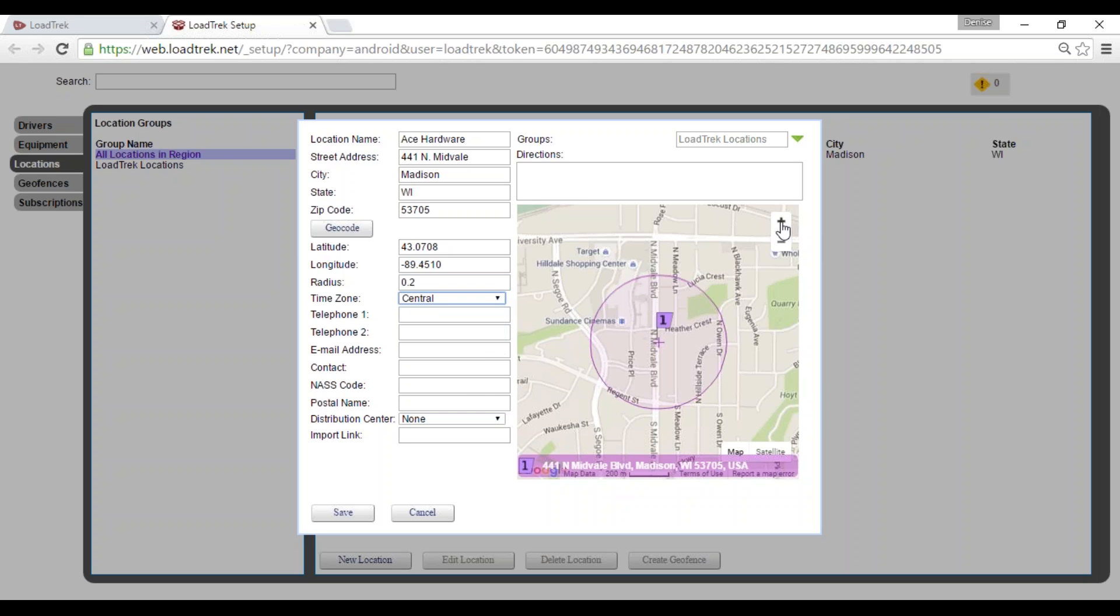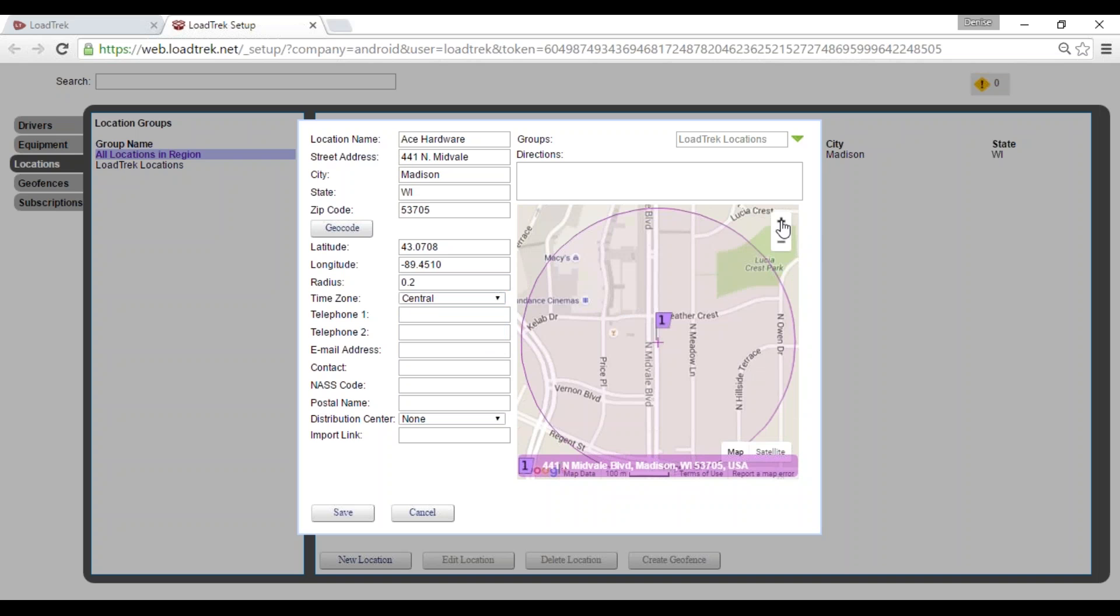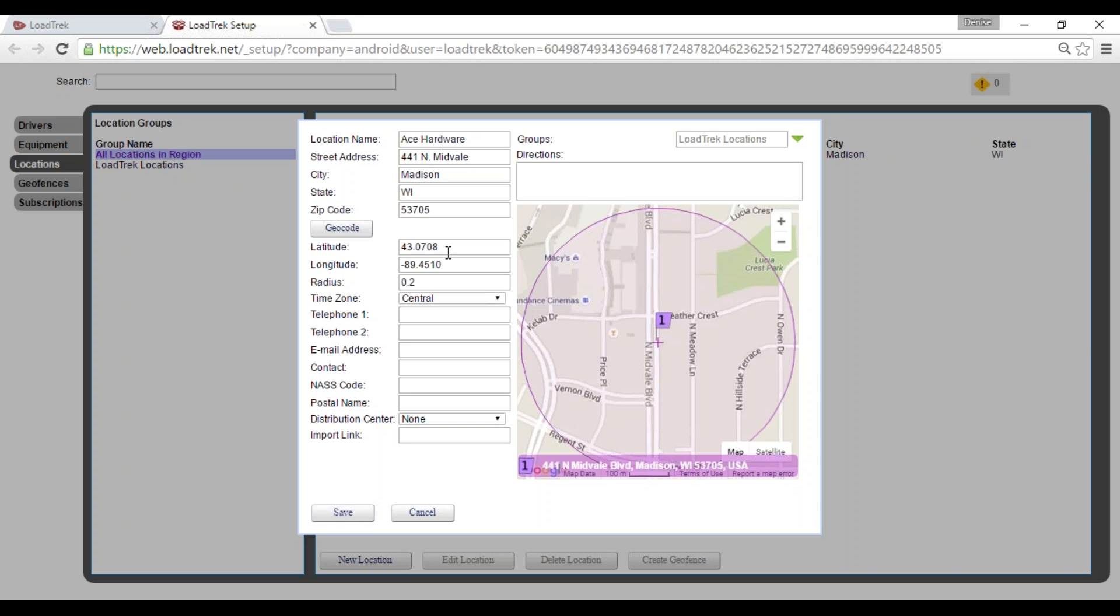We can verify that by zooming in just a bit to see where exactly we are. We have now the map view but we also have an option to view it by satellite. We'll go ahead and save this location. So we've verified our address, selected the geocode button and the correct time zone for this location.